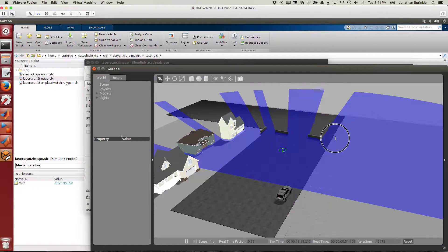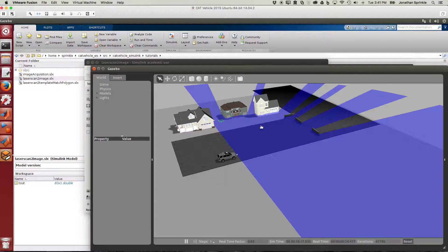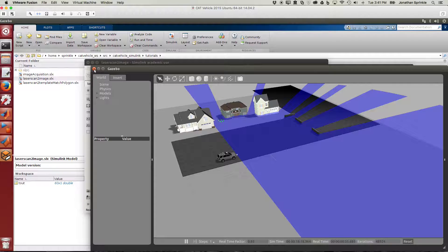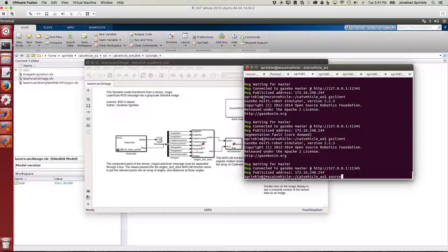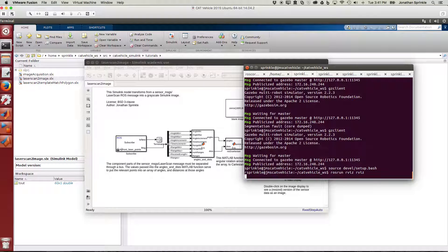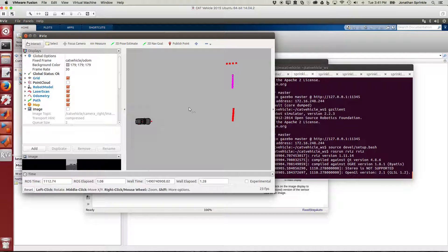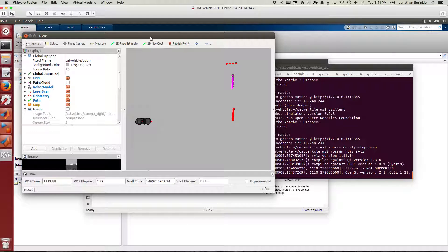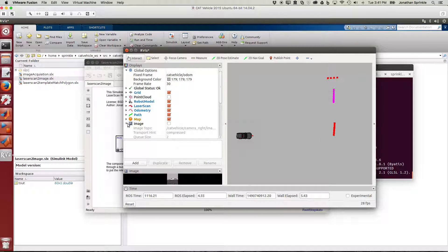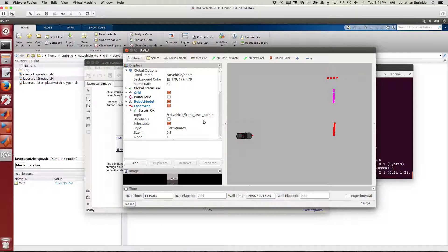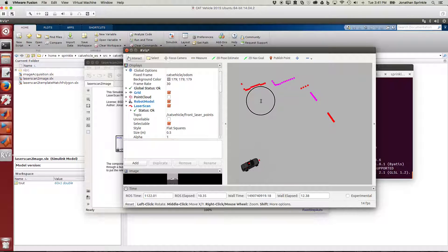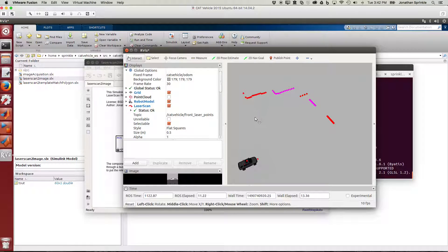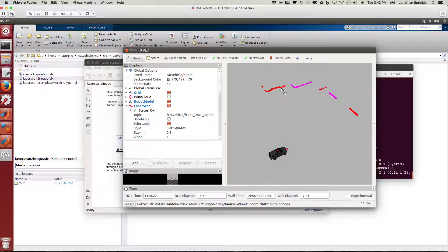Gazebo allows us to see this as a 3D world. What's more interesting is to source devel/setup.bash and then rosrun rviz rviz. The laser scan comes from /catvehicle/front_laser_points and now we can see each of these points. Each point corresponds to a number which is how many meters away it is from this red box in the front.